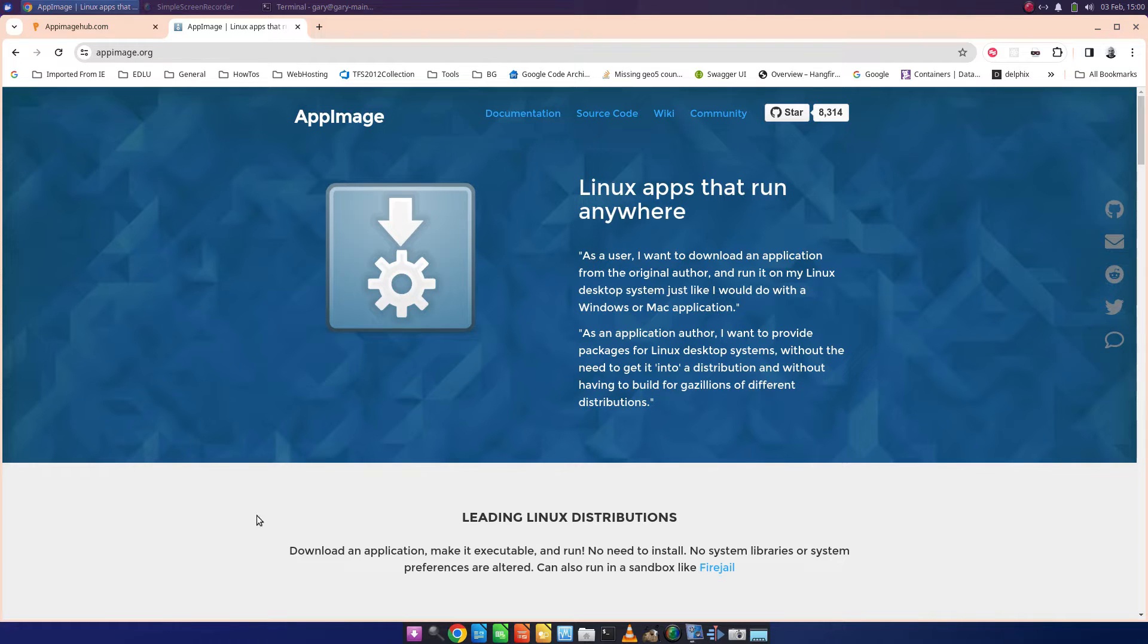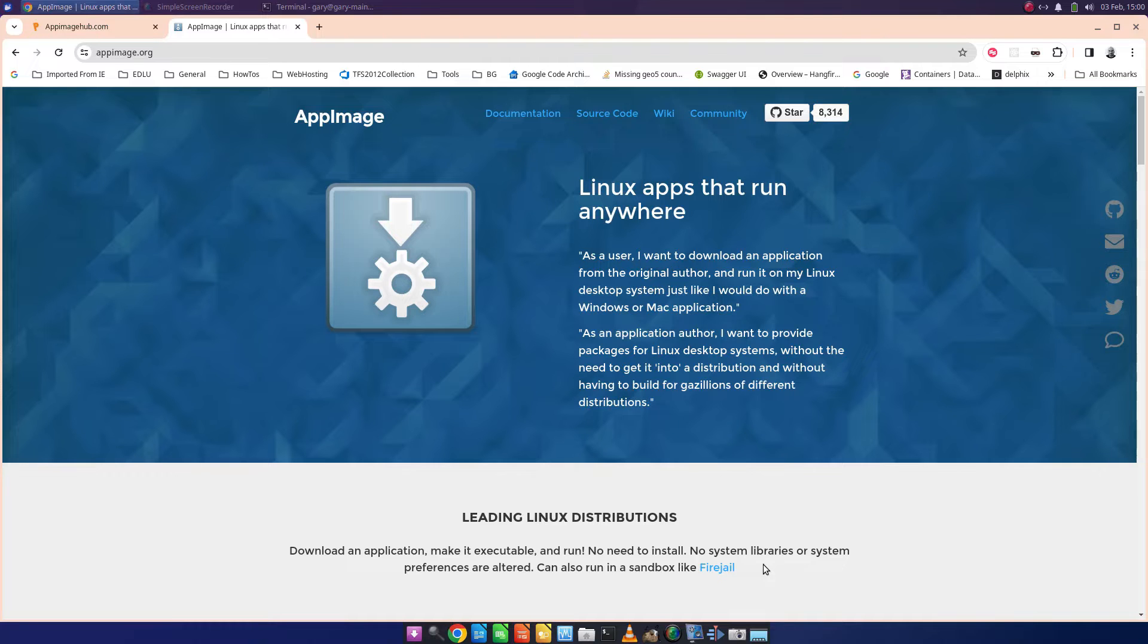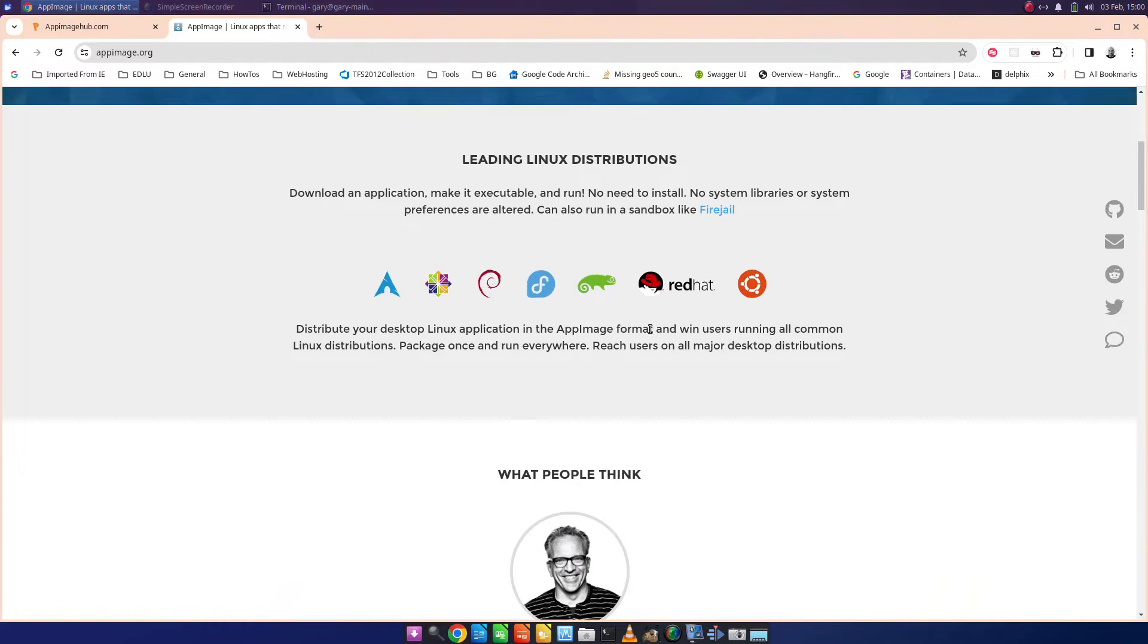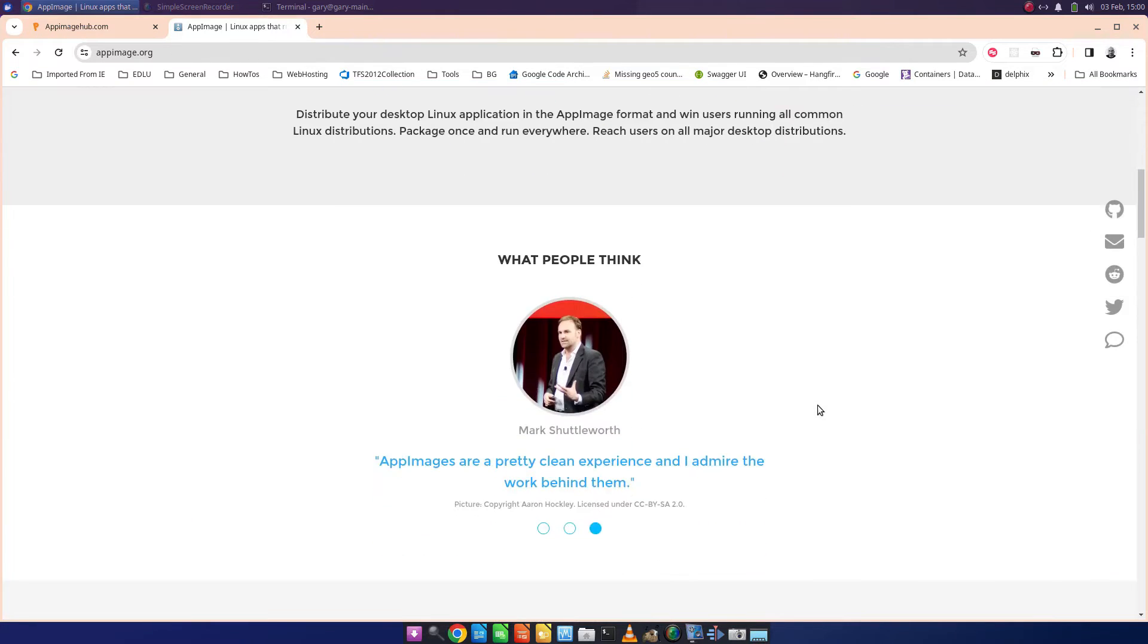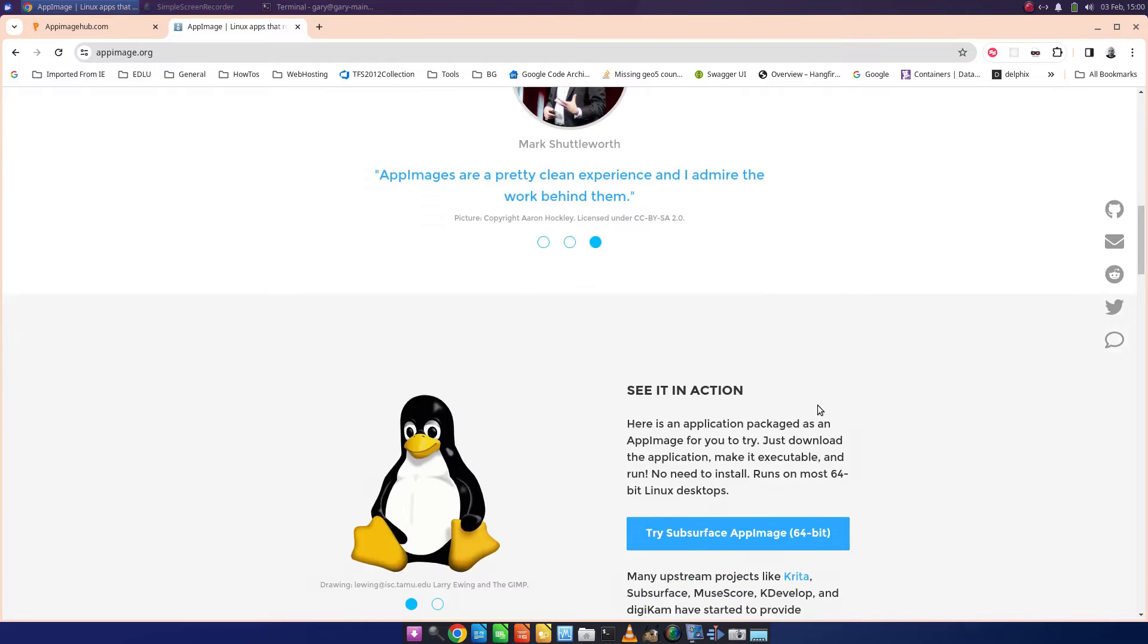That's what it's saying here: download an application, make it executable and run. There's no need to install, no libraries, no preferences. For developers, they can distribute their apps to all these Linux distributions without having to worry about whether they're going to work or not.